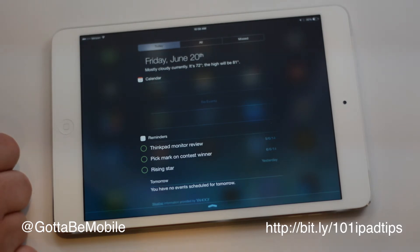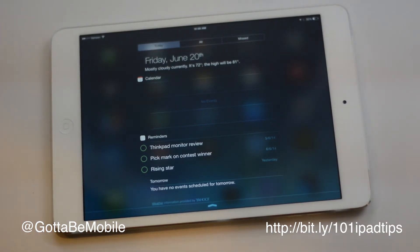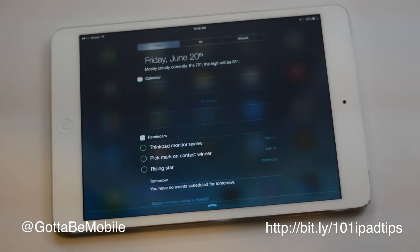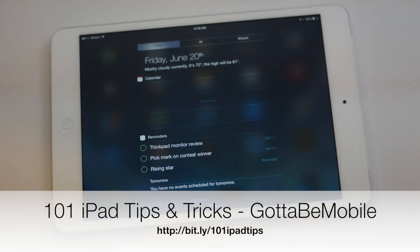Basically everywhere you want to see calendar stuff will sync over from your Gmail account. Click Like if you enjoyed this video and check out the description for a link to 101 iPad tips and tricks, and have a great afternoon.